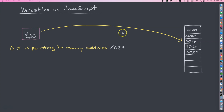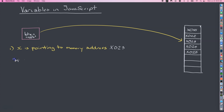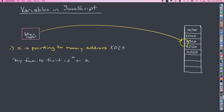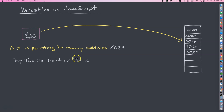When you reference that variable later on in a program — say you want to print 'my favorite fruit' — x is just a placeholder for the memory address. The computer program goes to that memory address, retrieves the value 'apple', and uses it in the program. So x is like a placeholder which points to the memory location holding that value. That's how variables are stored and how they work in JavaScript and in computer programming in general.